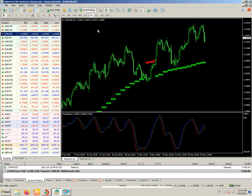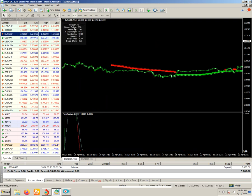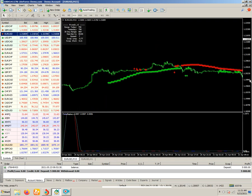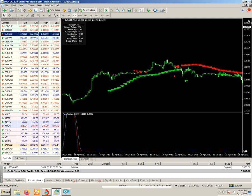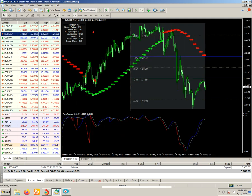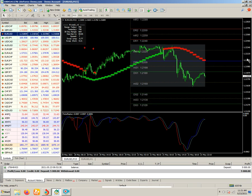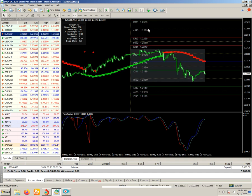This is the H4 timeframe. If you are a scalper, you can also utilize this indicator on the 15-minute time frame. I will show you — this is the 15-minute time frame. You can also follow support and resistance levels with this indicator, because resistance and support levels also appear on it.